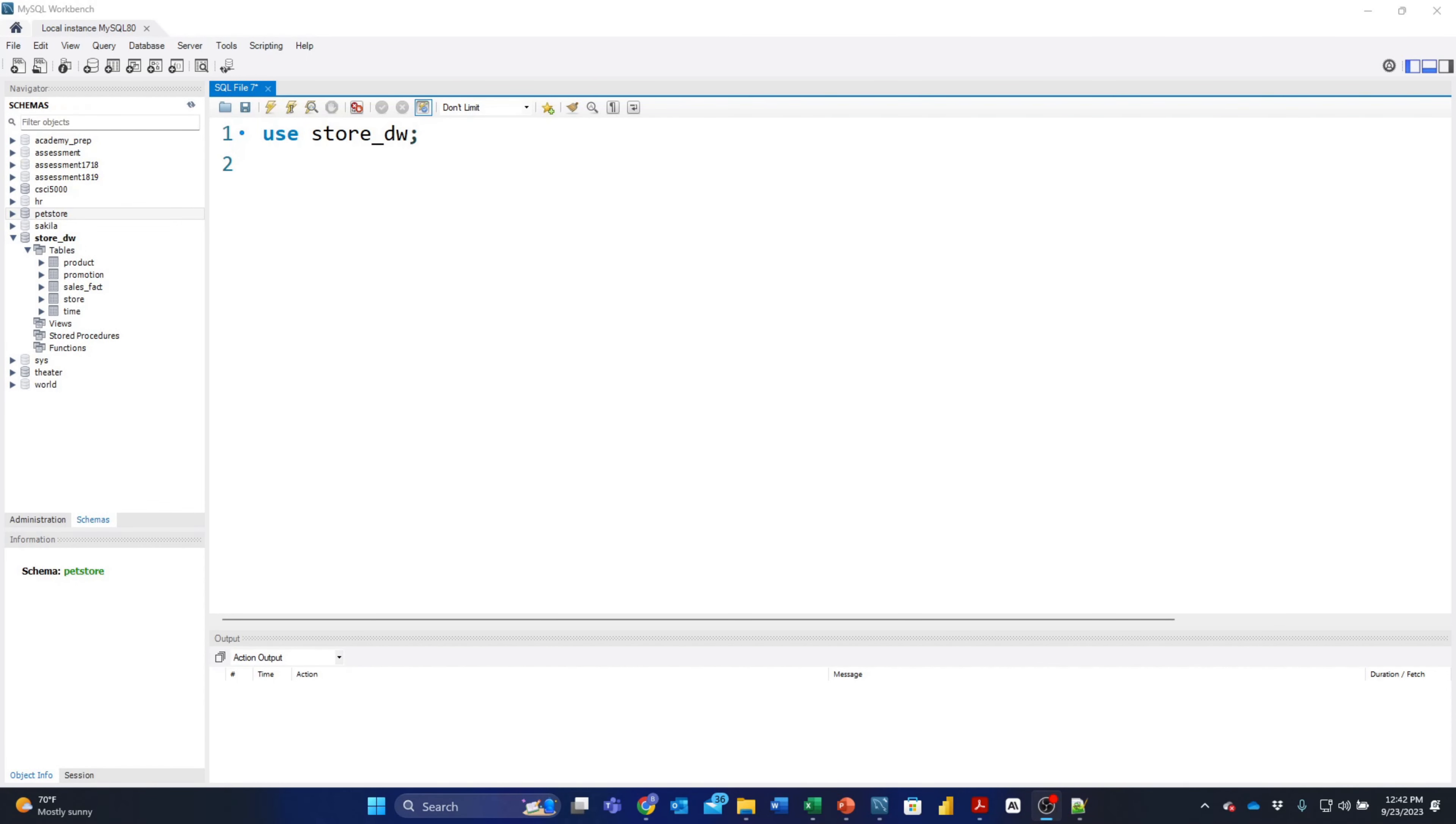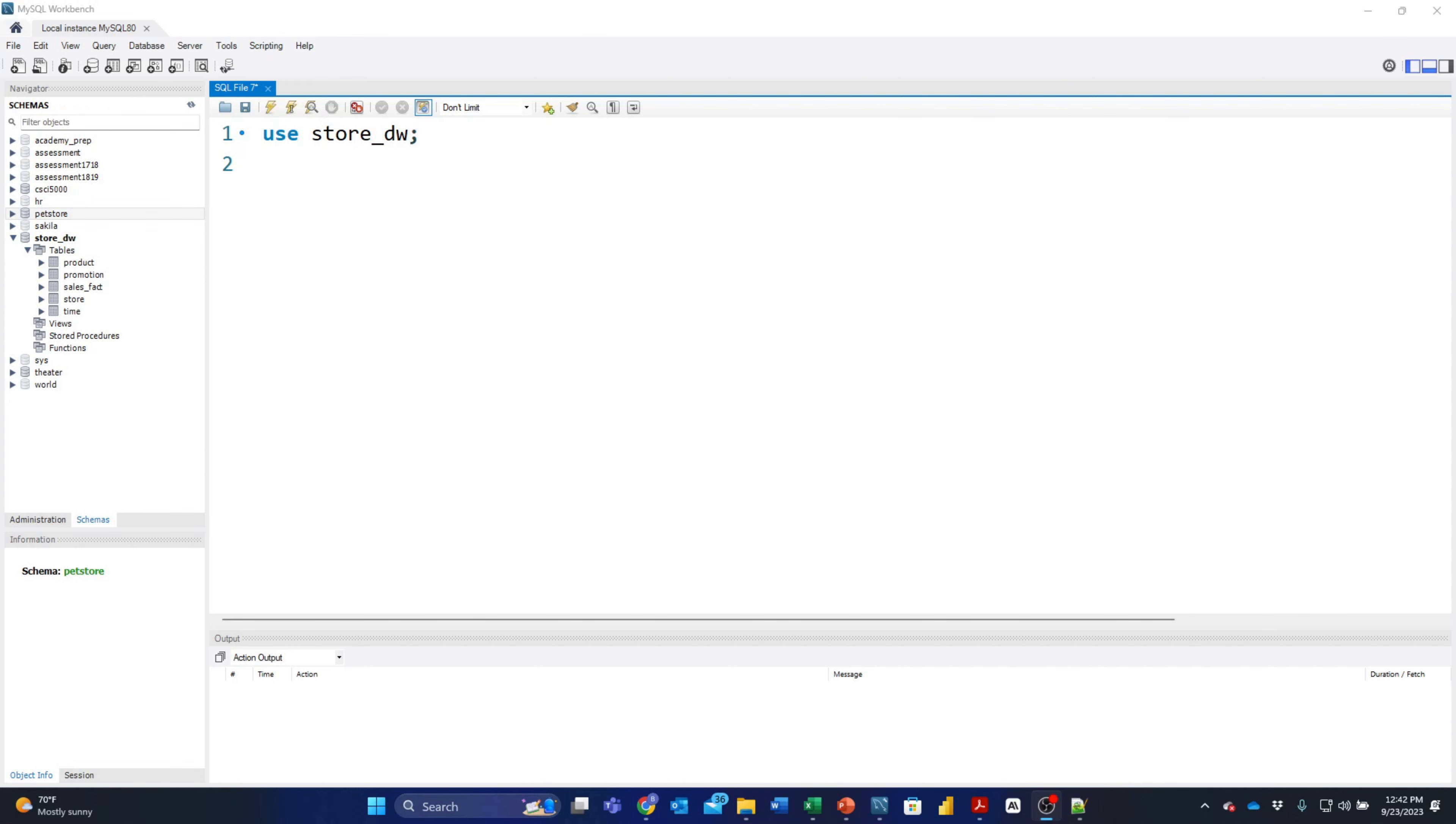For this series of videos, I'm going to use a data warehouse that I've built called store_DW. I've provided the code on the course website that will allow you to create this data warehouse yourself so you can try these queries on the data warehouse.